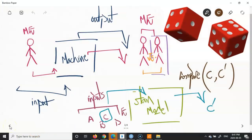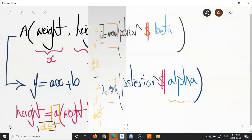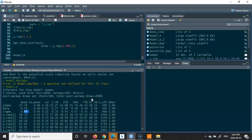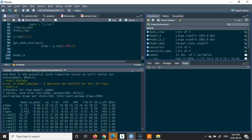Going back to the model we defined, the parameters are alpha, beta, and sigma. For alpha and beta: 'a', which is the slope, was defined with the parameter beta, and the intercept was defined with the parameter alpha. The best estimates for these parameters come under the column called 'mean', so you get the mean as your point estimate.